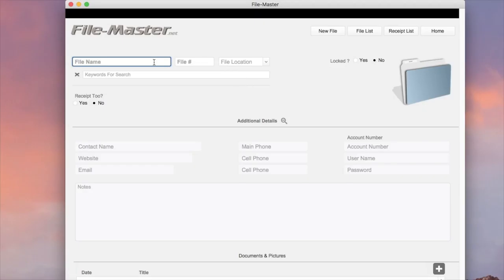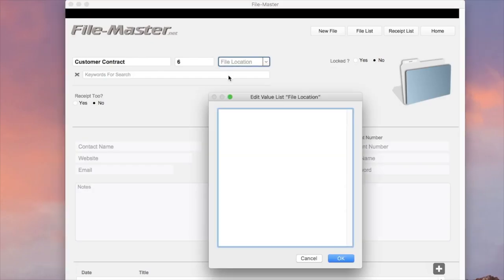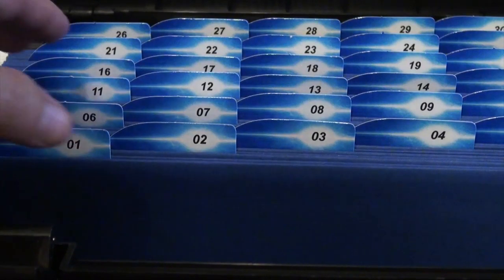So for this example we will be filing a customer contract at MyDesk in file number six. So let's go ahead and file our document. In file folder number six, if it's the first time you've used this location, of course we have to create it in the dropdown list here. And then we'll select it and file.